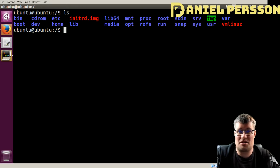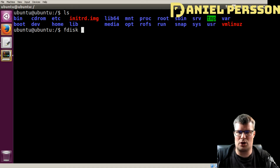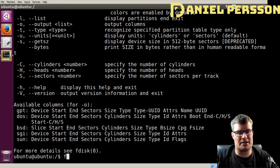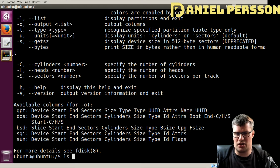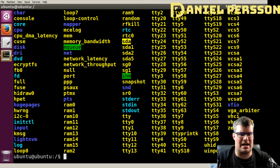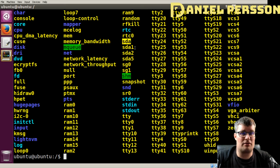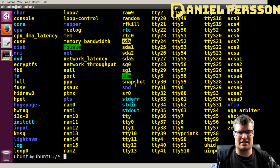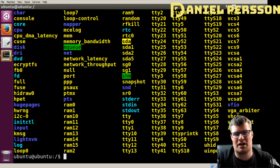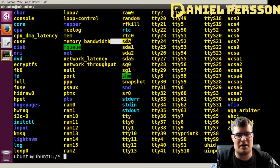So let's create some partitions. We will use fdisk — this is the tool to create partitions — and we need to tell it what disk drive we want to partition. So we will do an LS on the dev, and here you see a lot of different devices. I know that I have a disk drive called SDA. This is one of the drives in the system — the only serial disk drive I have. You can see: S is probably serial, D is disk, and A is the first one.